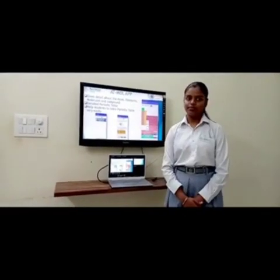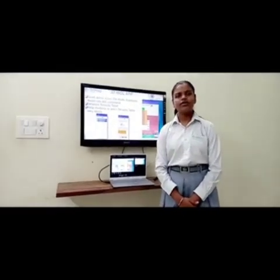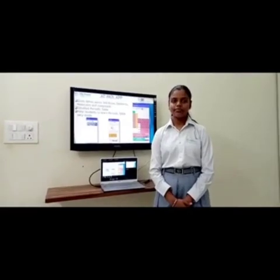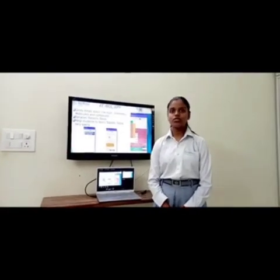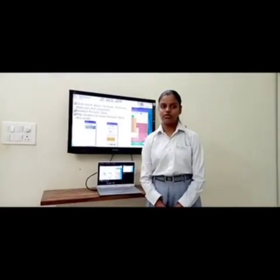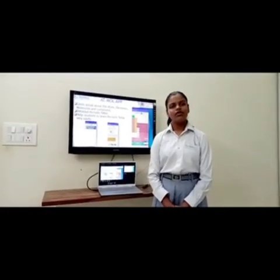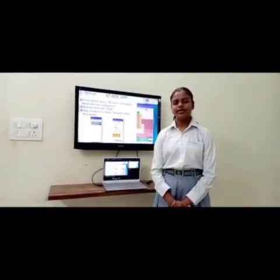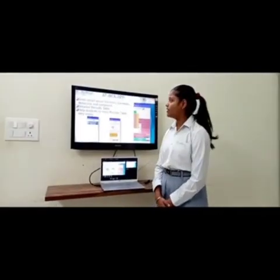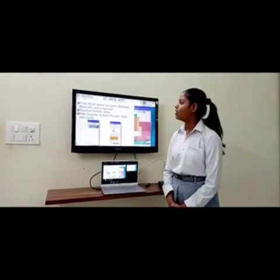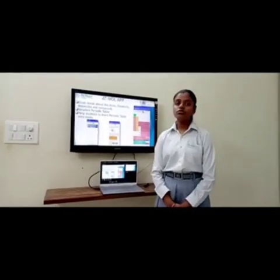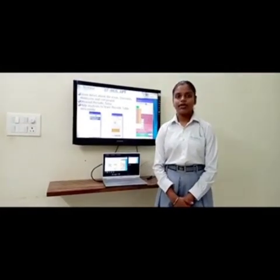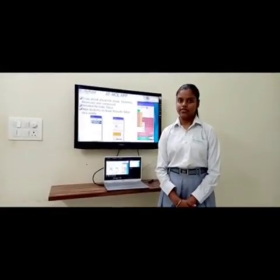Etmol app. It gives details about the atom, elements, molecules, and compounds. It also provides a detailed periodic table. It also helps the student learn the periodic table very easily.